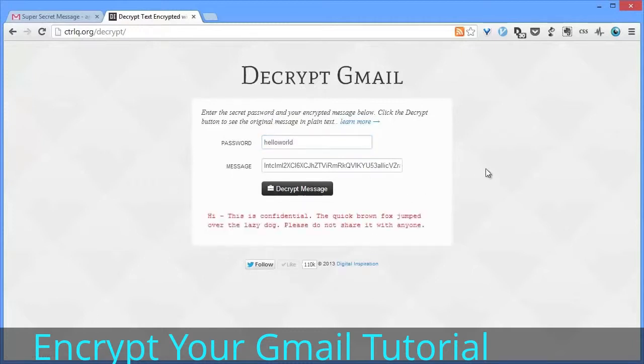Google Docs-based encryption is easy, and the big advantage is that recipients can decrypt your messages on any device, on any browser, without requiring any apps or add-ons. Thanks for watching.